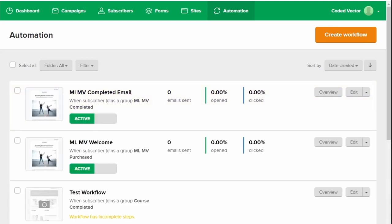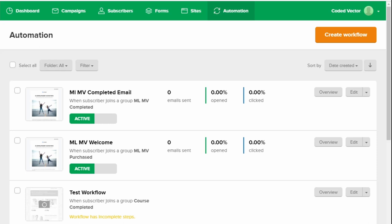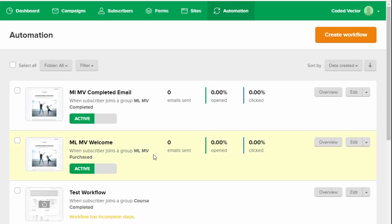So what we've just done is created an action in MemberVault. So that when someone completes a product over here, they're added to that group in MailerLite. And we've created an automation that then triggers when someone is added to that group. They will send them an email and you're good to go. And that's how you send a product complete email to your customer when they complete your product in MemberVault.